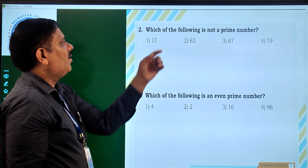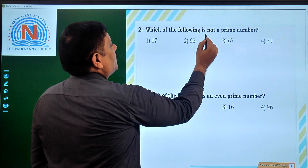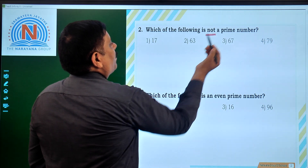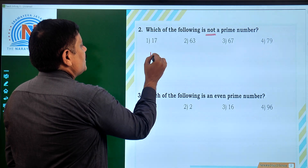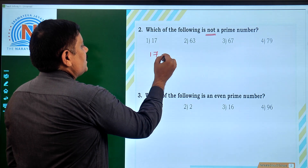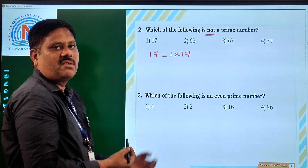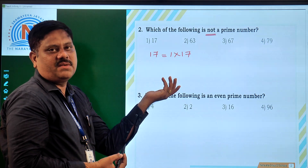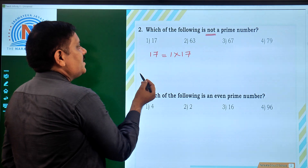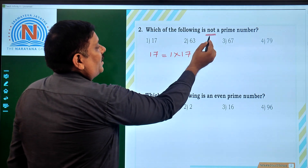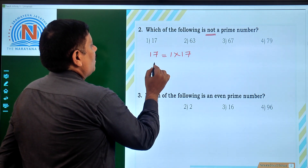Which of the following is not a prime number? Let us see the first one, which is 17. We can write 17 as 1 into 17 — that is all. No other factor exists for 17 than 1 and itself. So 17 is a prime number, but the question asks for not a prime number, so 17 is not the answer.